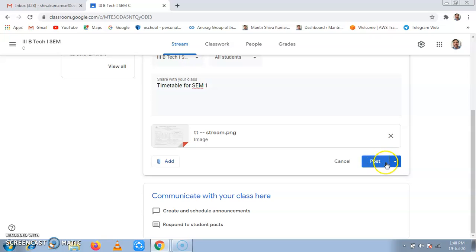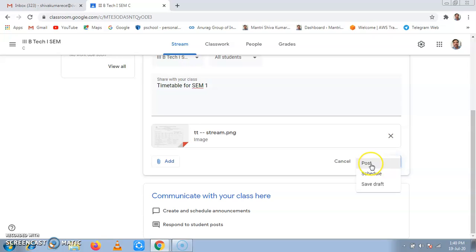In post, we can have schedule, save draft, and post. Since it is a notice board, I always go for post.